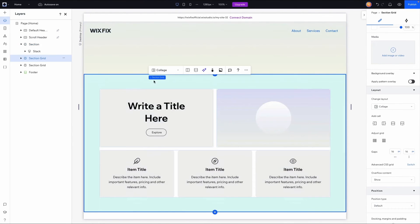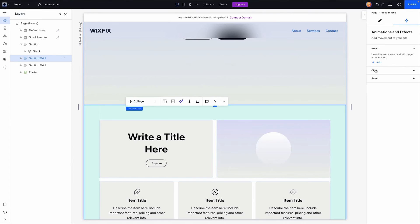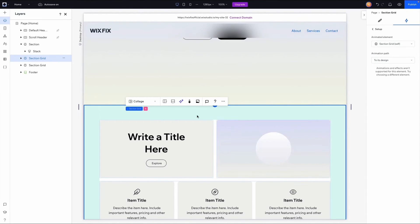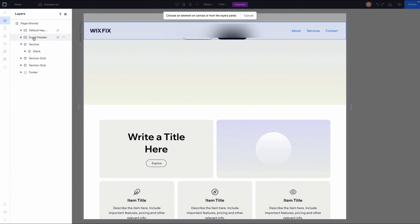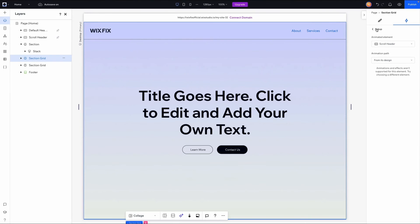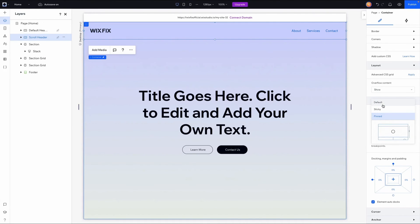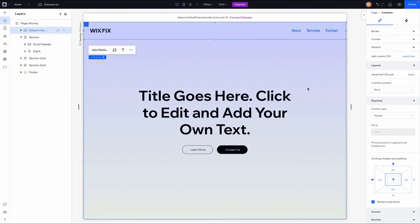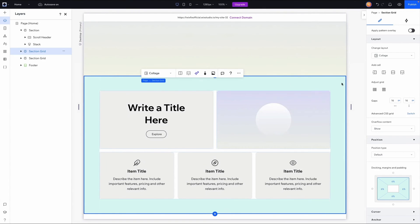To add the effect, I'll come down to the section below the hero section, select it, and switch over to animation and effects. We want a scroll effect, so I'll click and press add. We don't want the animation to apply to the section itself, so I'll press the dropdown and choose 'on canvas.' I'll select the scroll header, but since things didn't work as expected, I'll temporarily set both the scroll header and default header back to default position before re-applying the effects.